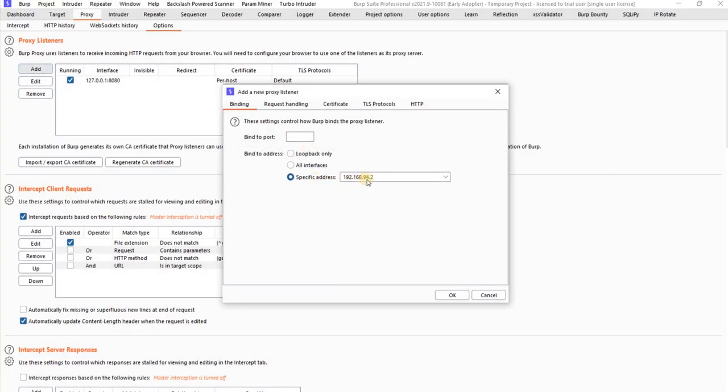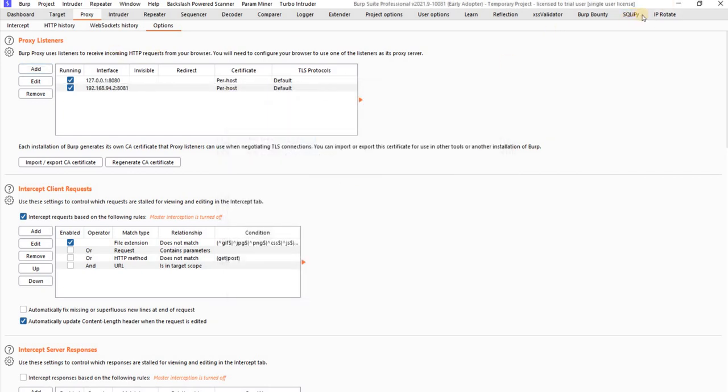So 192.168.94.2 and port should be like any port. Like I'm adding 8081 as port. Click on okay.